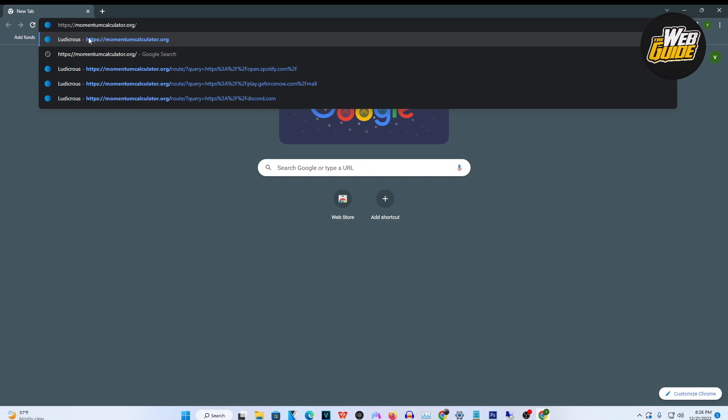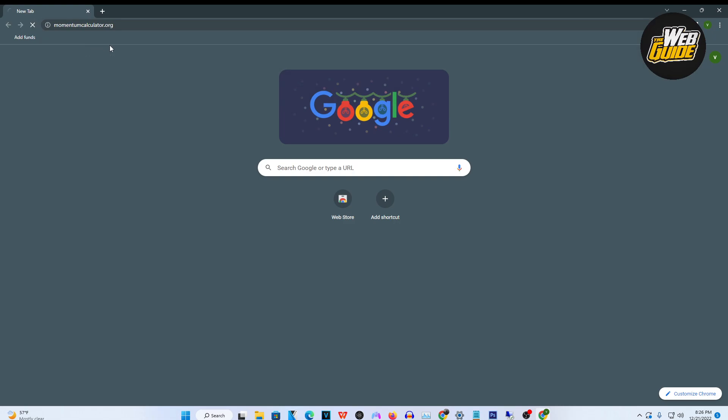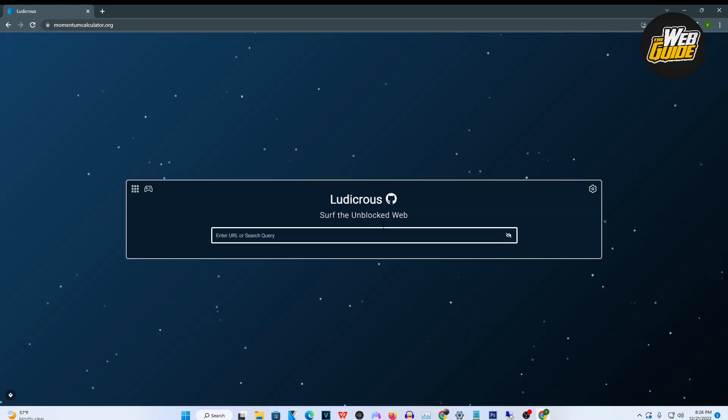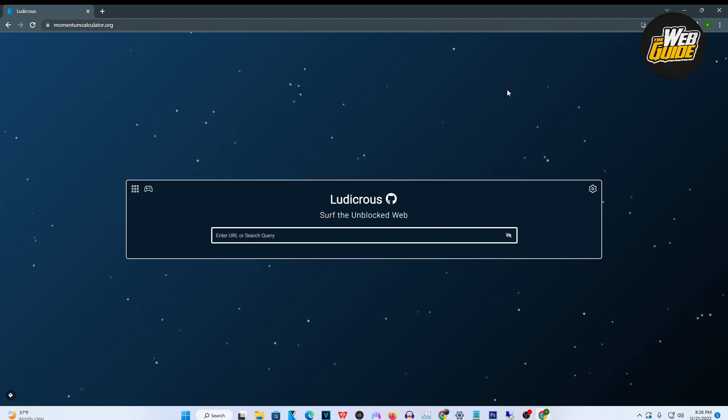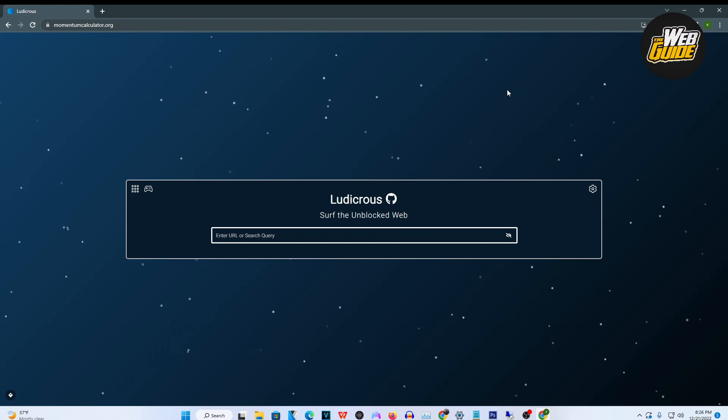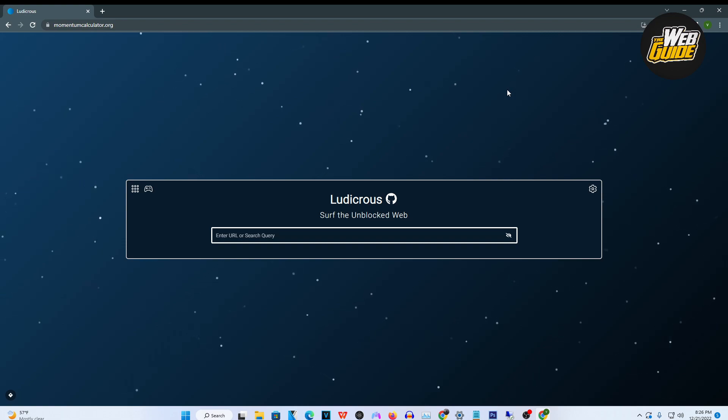Go on momentumcalculator.org and it's very easy to do. You can see that it allows you to surf the unblocked web. Let's say your school has certain restrictions for certain websites, this will actually bypass all of that and let you surf the websites as if it were normal.